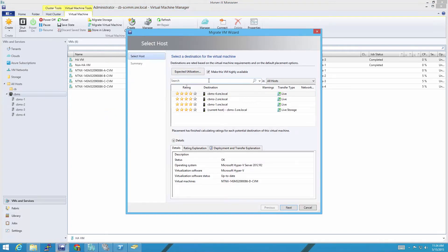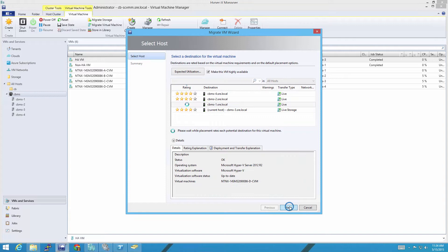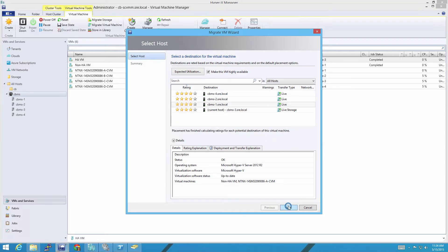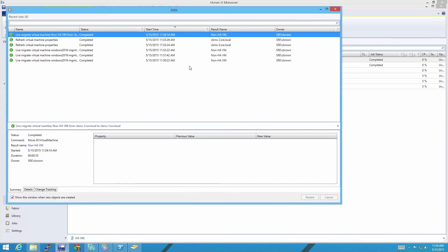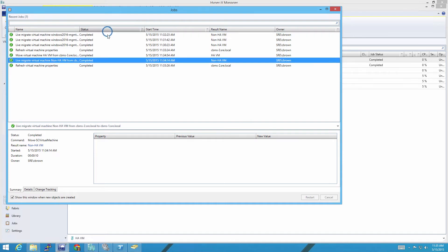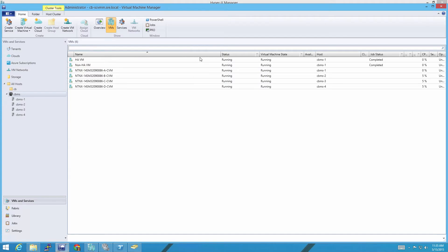One thing to note is that SCVMM only allows you to change the HA status of a VM during a live migration using this checkbox here, or during VM creation. Now I've moved both an HA and a non-HAVM to Host 1.